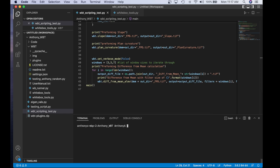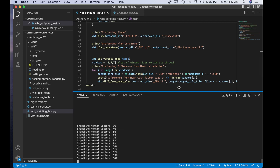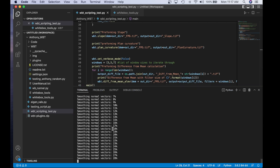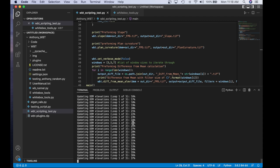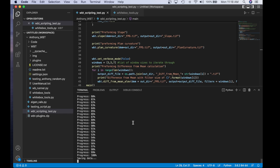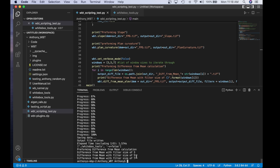Now I quickly run the script by calling Python 3 on WBT_script_test.py. Here we've performed the feature preserving smoothing calculation — smoothing normal vectors and updating the DEM elevation based on iterations. Now we perform the slope, then the plan curvature. And as you can see, we're performing difference from mean with filter size of three, filter size of five, filter size of seven. Now the script has executed.